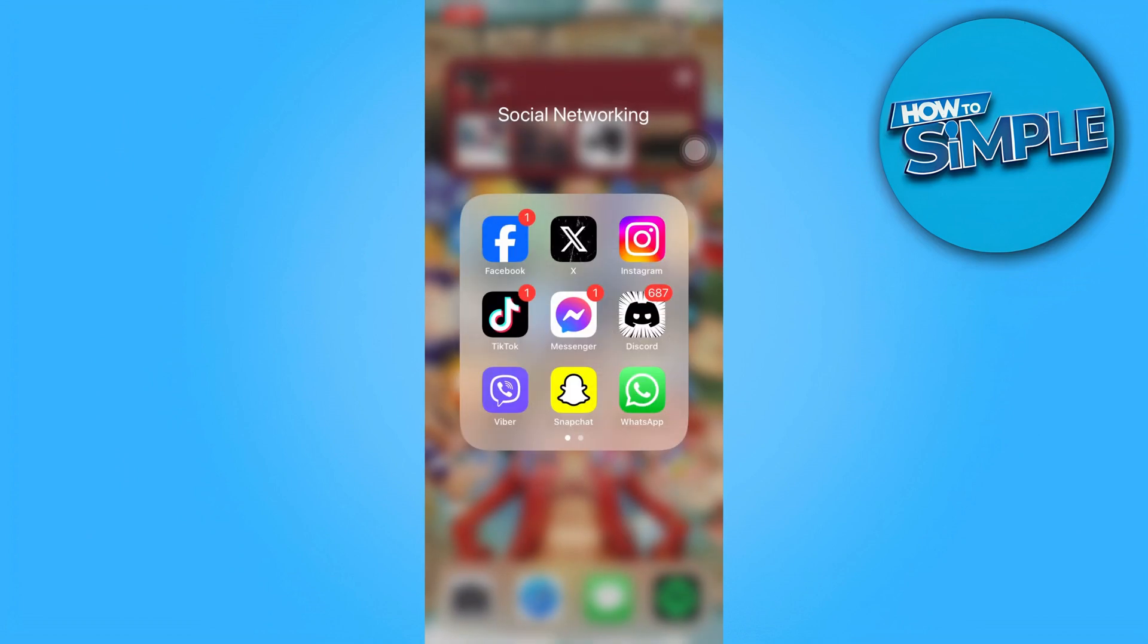Hello everyone. In today's video, I'm going to show you how to block 18 plus content on Facebook.